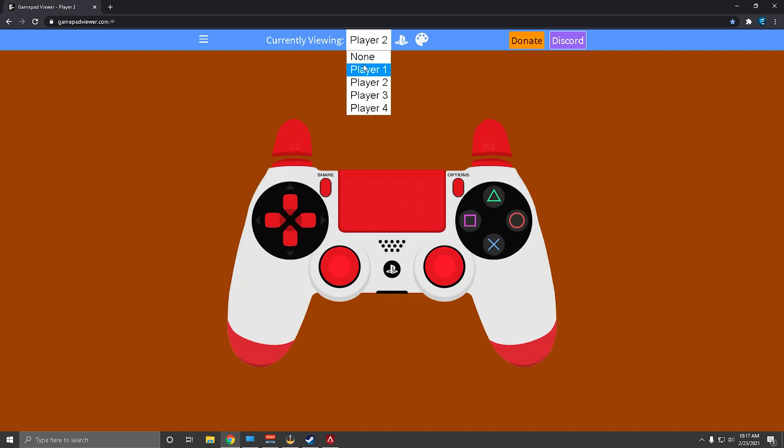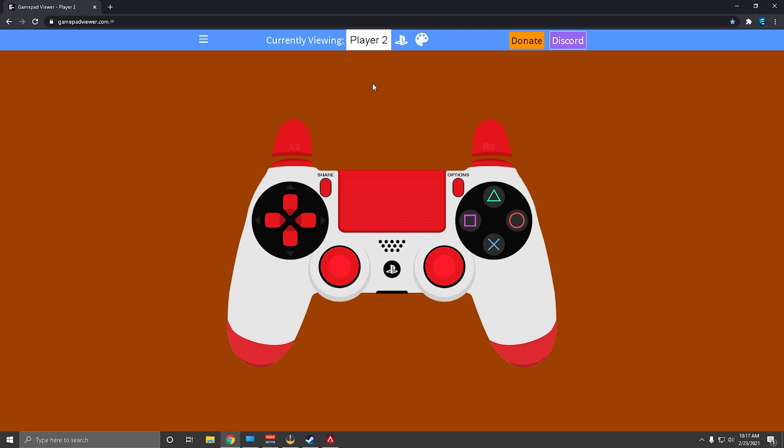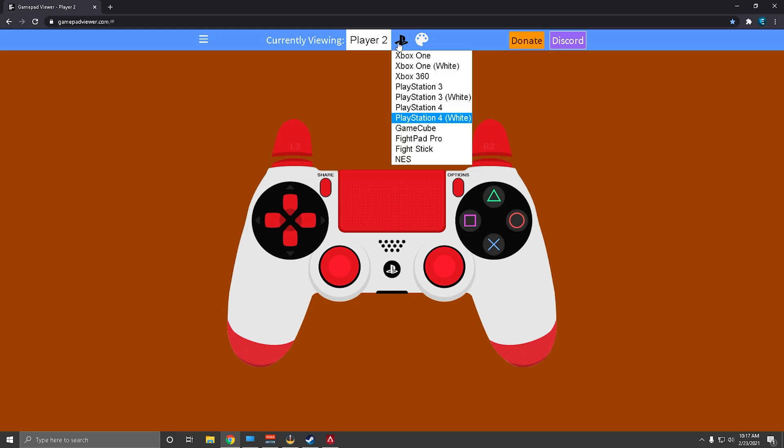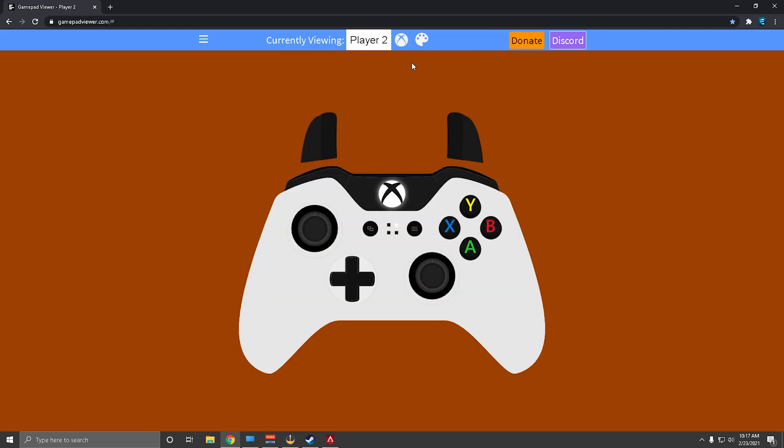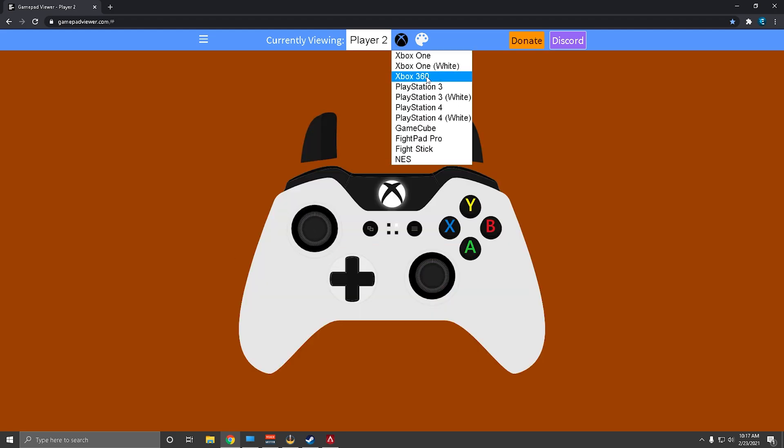What you're going to want to do is click on a player profile. For me, mine's just player two. When you click on a profile, then you can click on this icon here. It'll show you all the different ones you could use. If you have like an Xbox controller and you want to use the white one, you can do that.